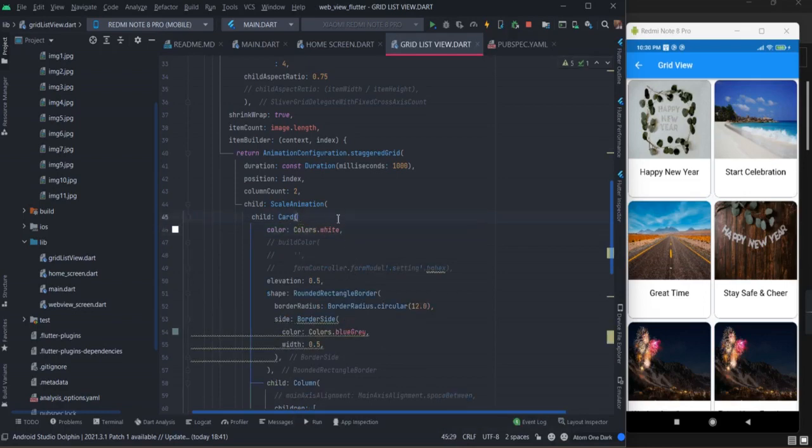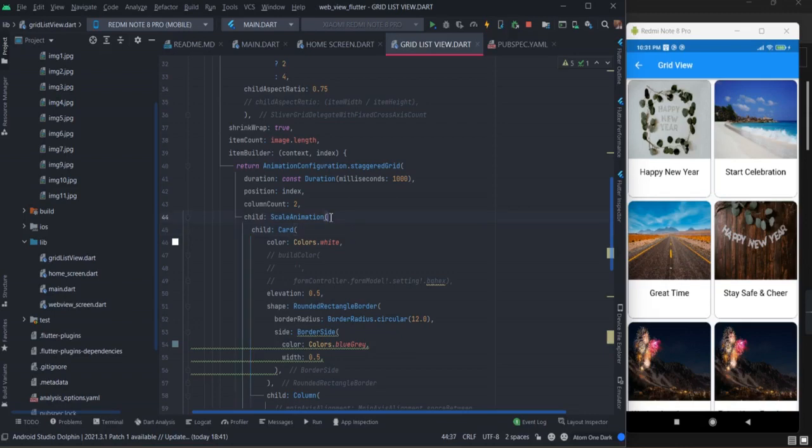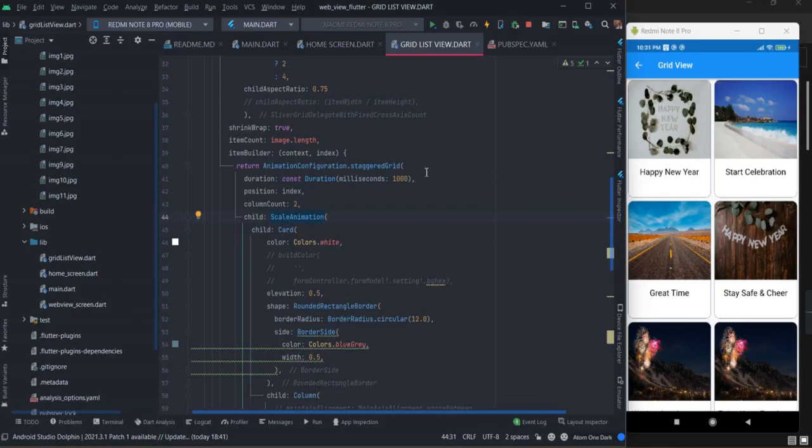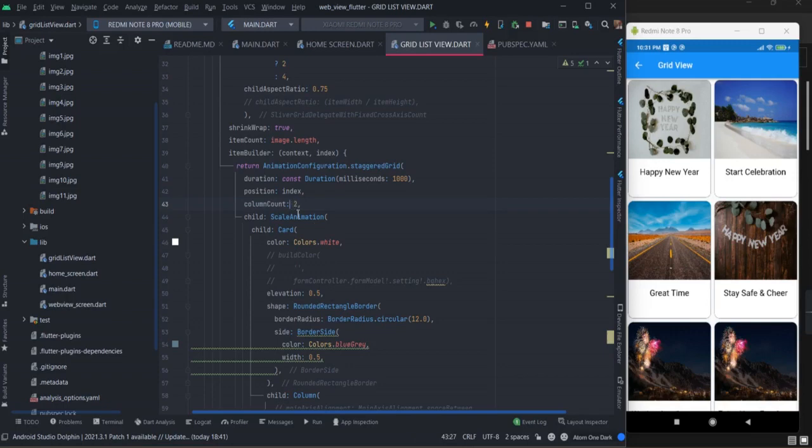Then you can wrap your card with scale animation, and then wrap your scale animation with animation configuration.staggeredGrid. This is the duration - I have given it one second, position is the index that you are using, and this is the column count. In this case my column is 2, that is why I am giving 2 here.